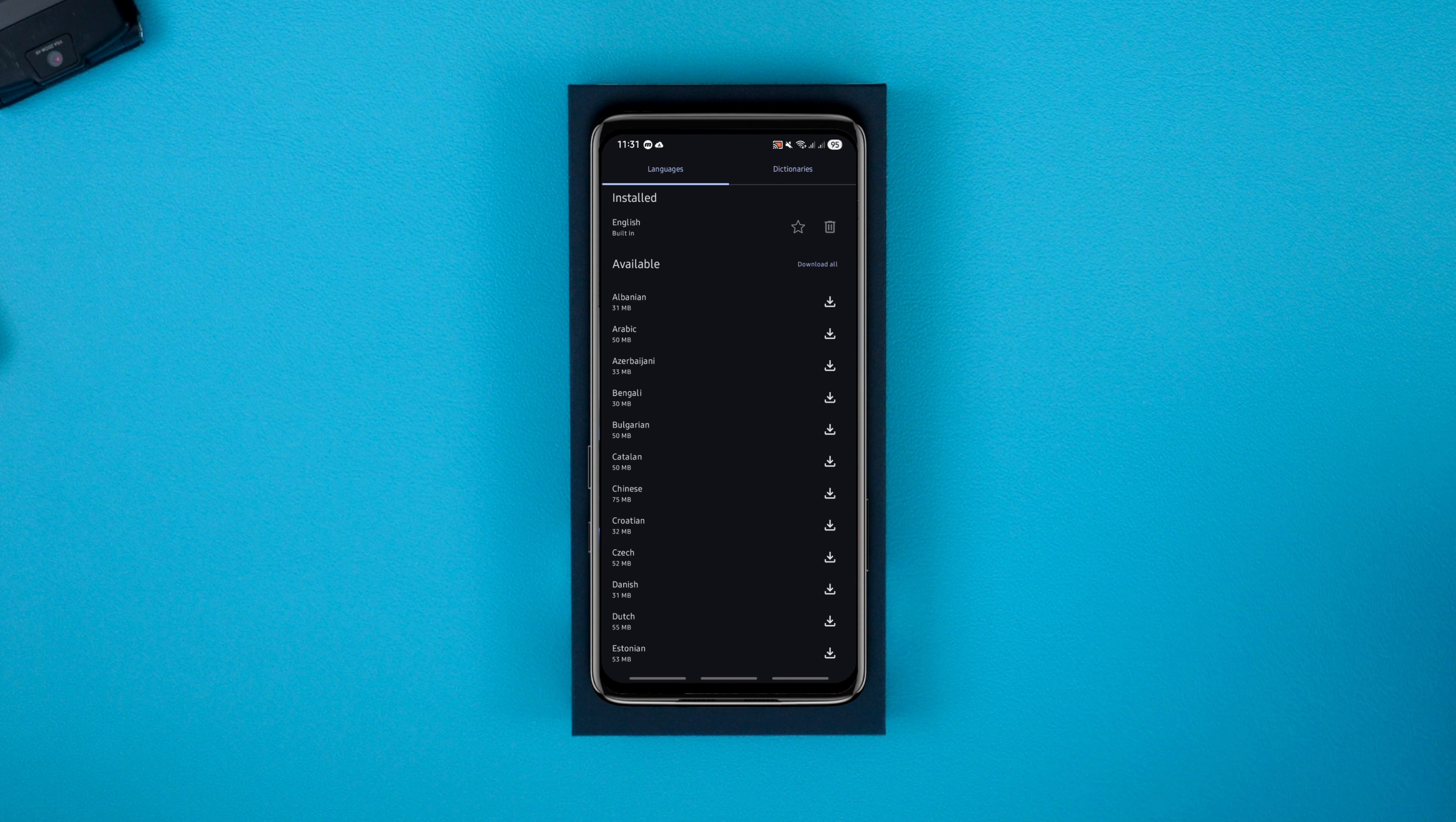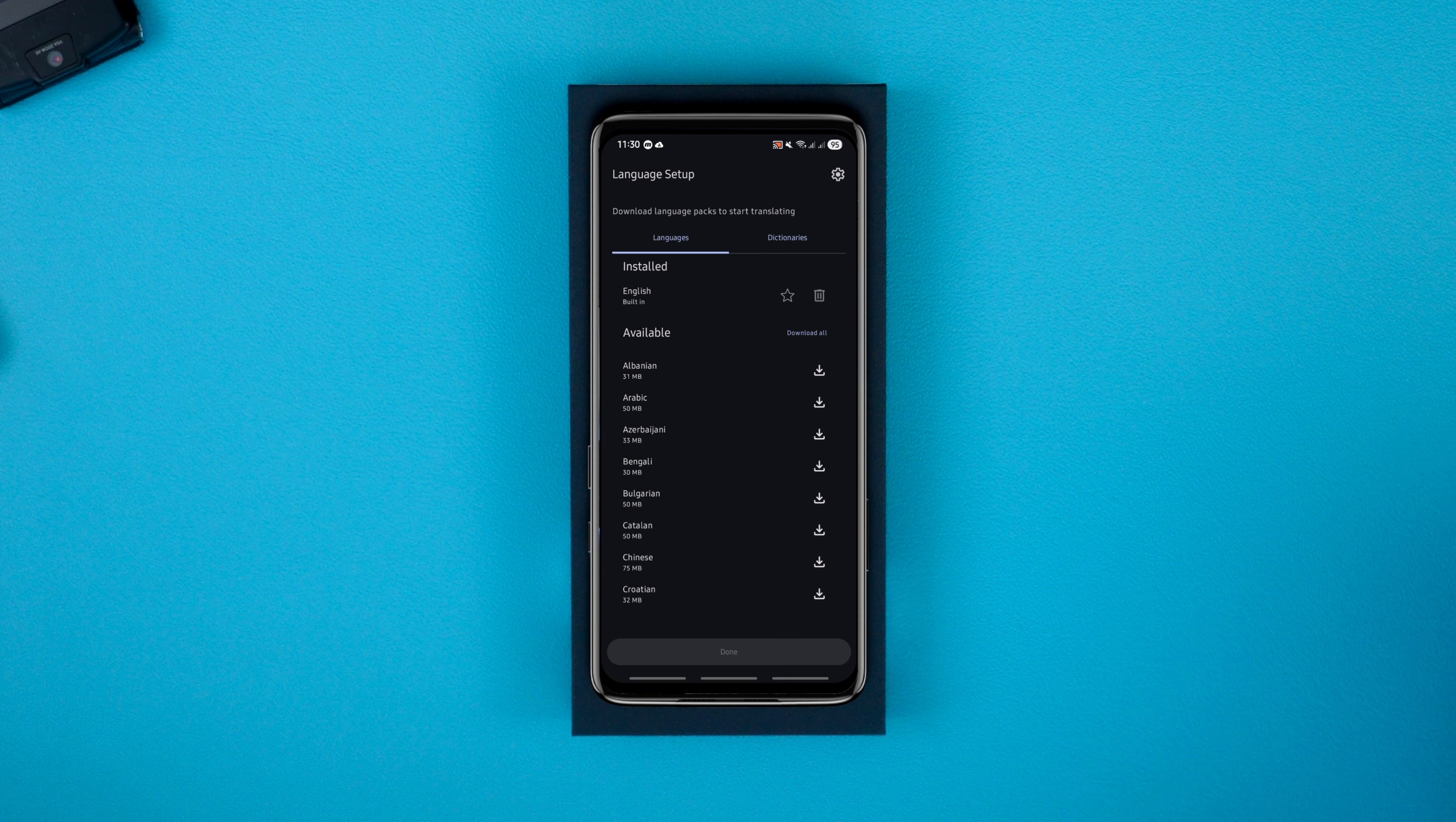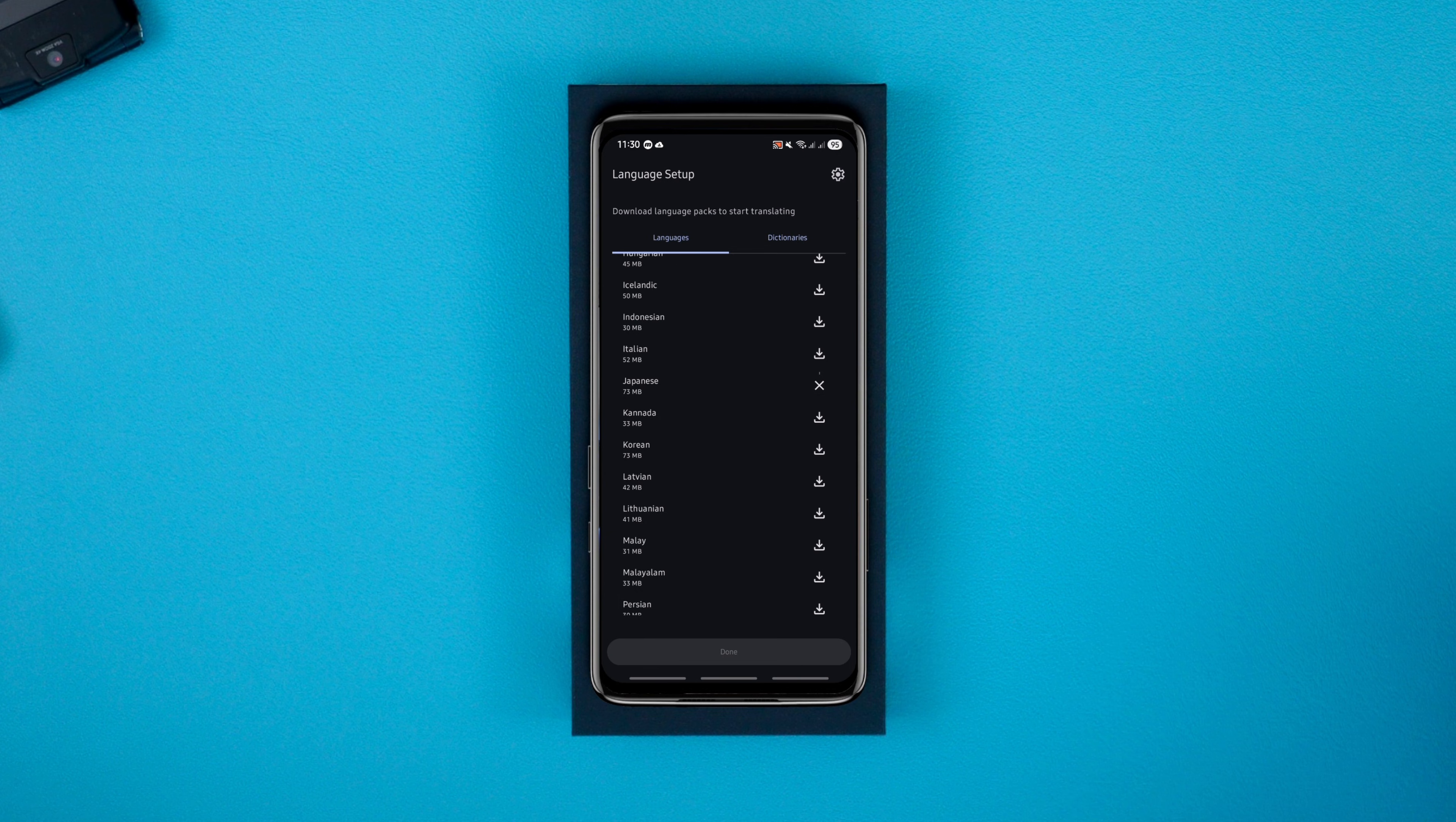Once you download the language packs, everything happens locally. No server calls and no uploading your data. It supports over 40 international languages, so if you care about privacy and occasional offline translation needs, Offline Translator might become your go-to app.